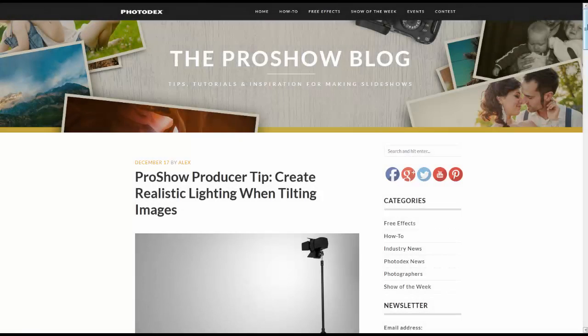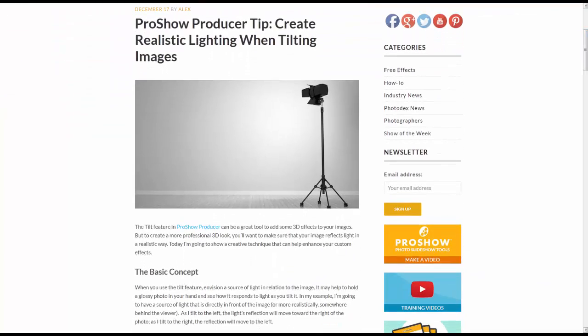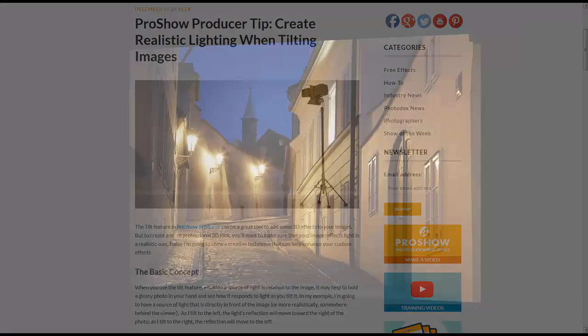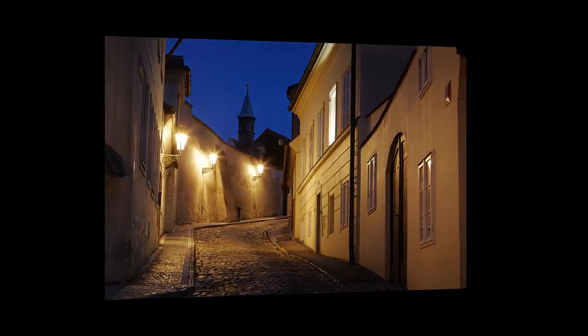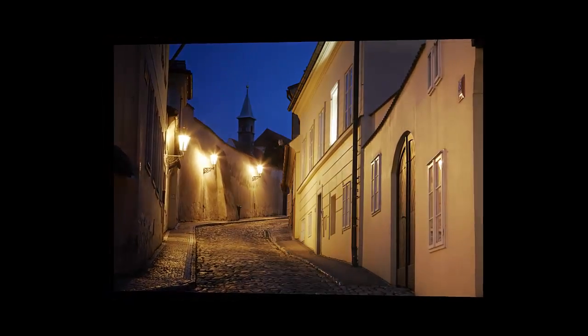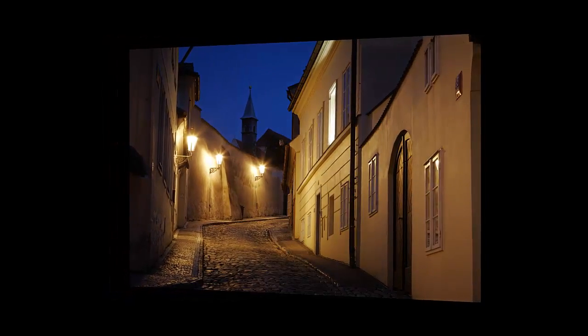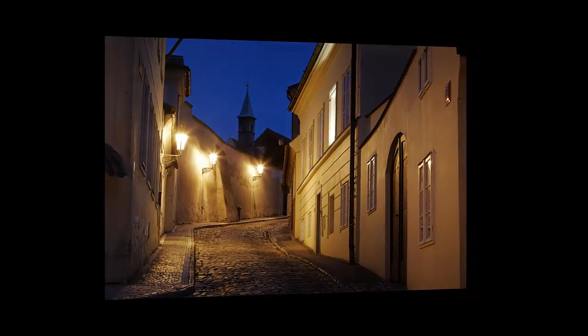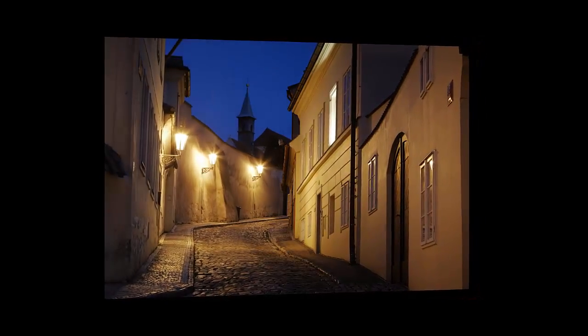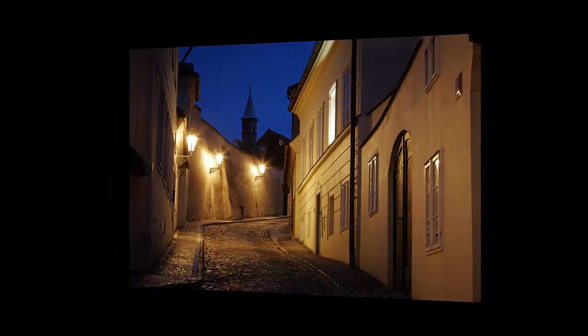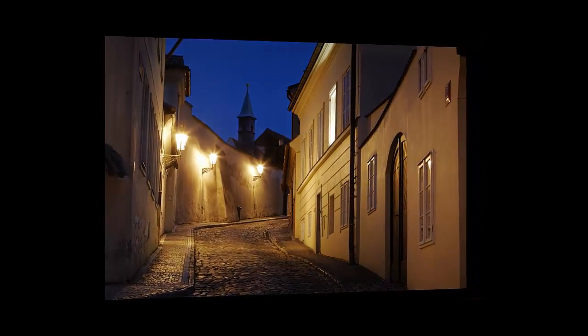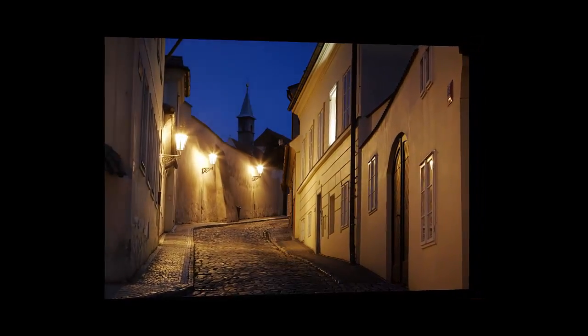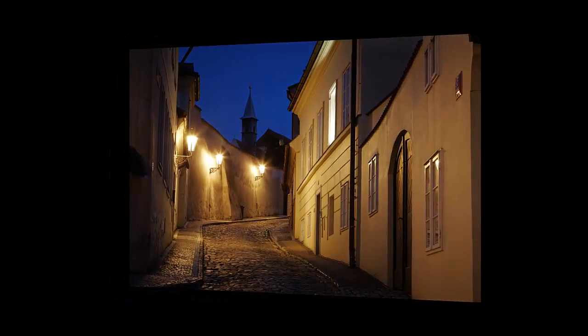Hi everyone! In this lesson we're going to take a closer look at an effect we recently featured on the ProShow blog. Now as you can see here, the goal in this lesson is to give the appearance of light reflecting against an image as it tilts, similar to what you might see when holding a glossy photo and moving it in different directions.